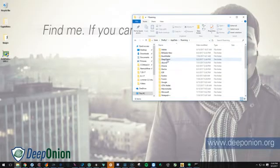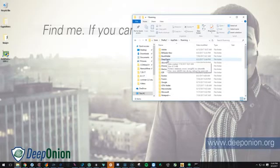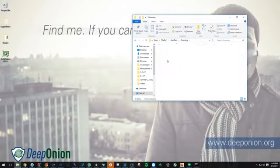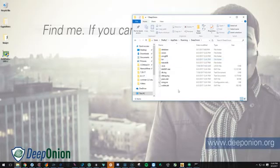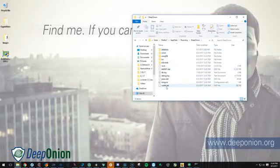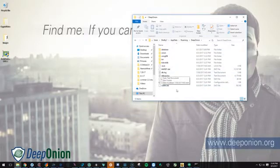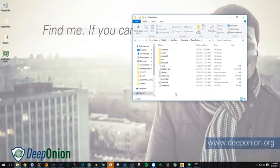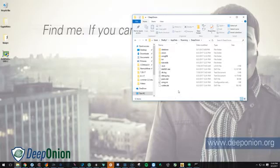Now you're going to see a DeepOnion folder here. Double click on that. Now this is the folder that contains your database and your wallet.dat file and all that good stuff. So this is where we're actually going to be putting our DeepOnion.config file.